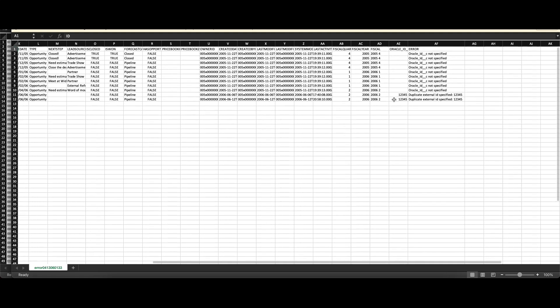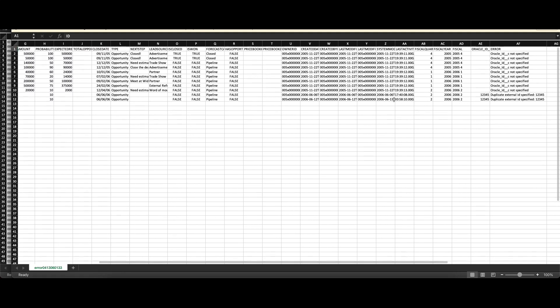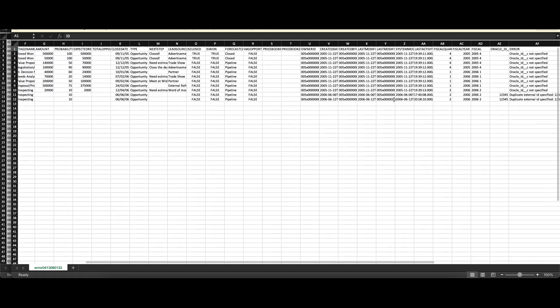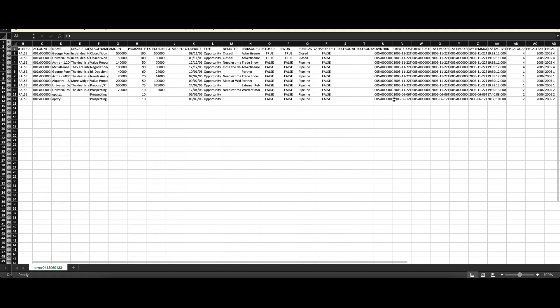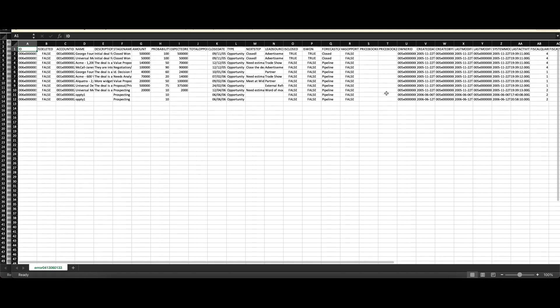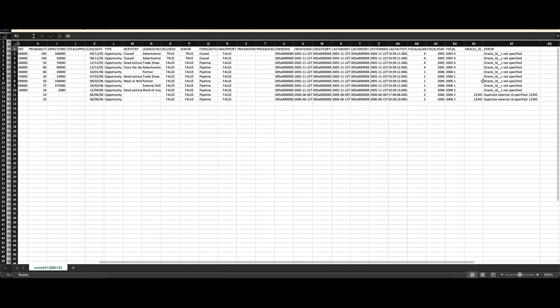This is how you can triage the error file, change the values as per the errors, and then re-upload this error file so the data operation for these remaining records takes place.